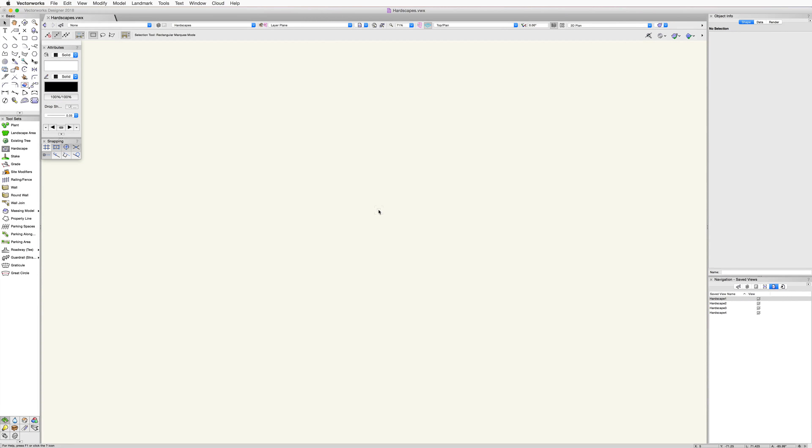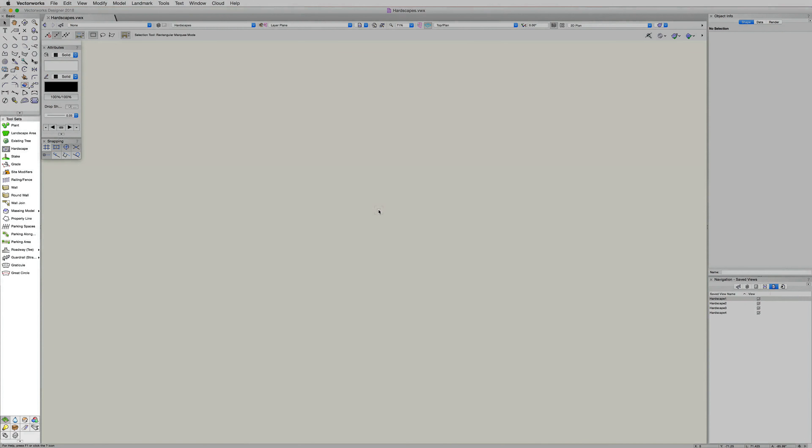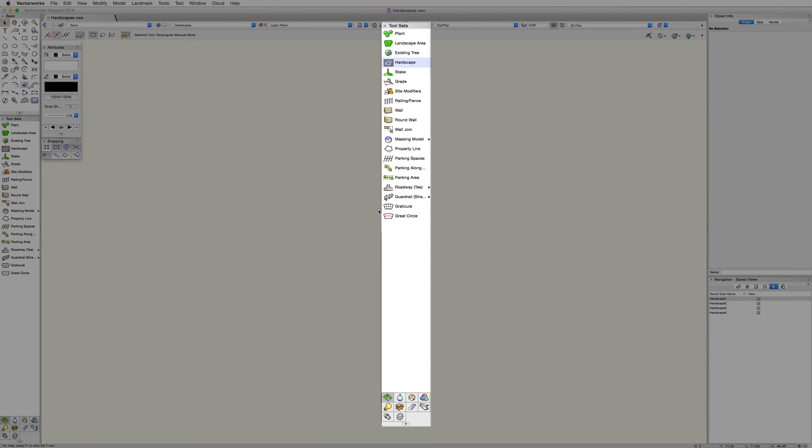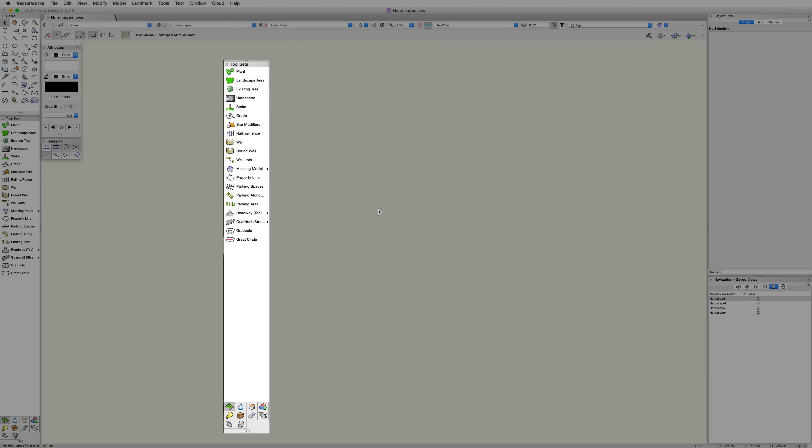To begin, we'll use the hardscape tool directly to create a hardscape object. The hardscape tool is located in the site planning toolset. The site planning toolset, as you remember, is in the bottom left corner of the screen.